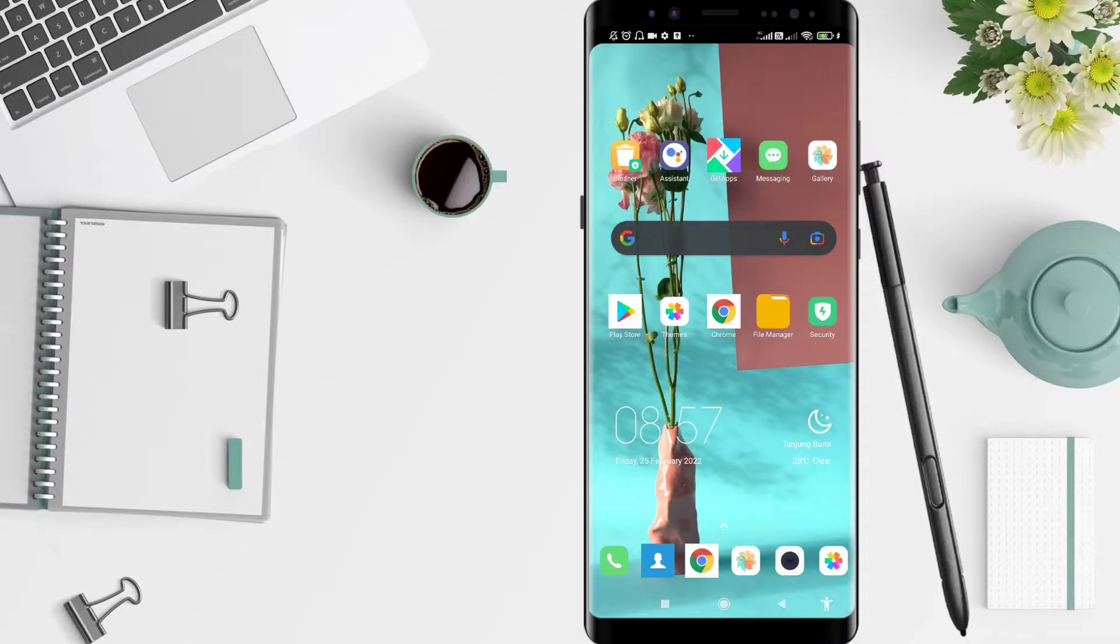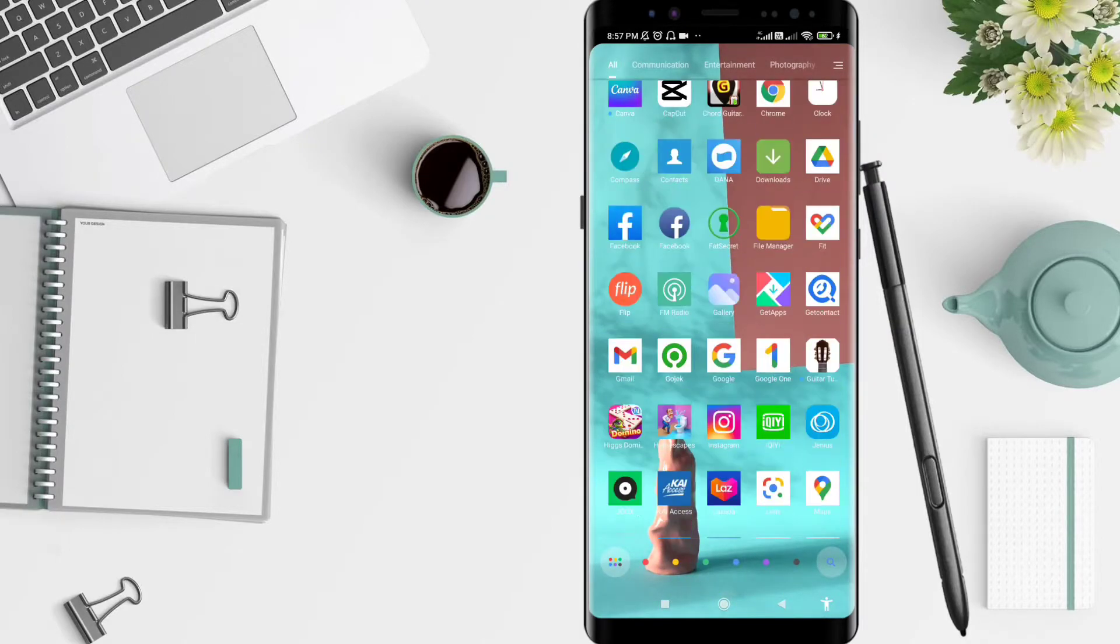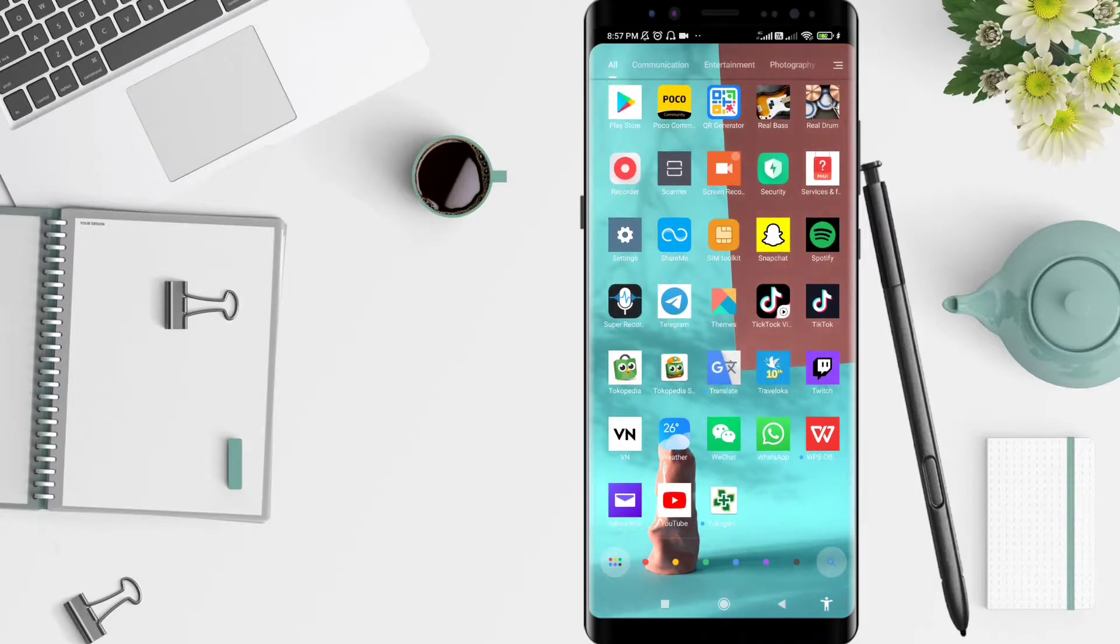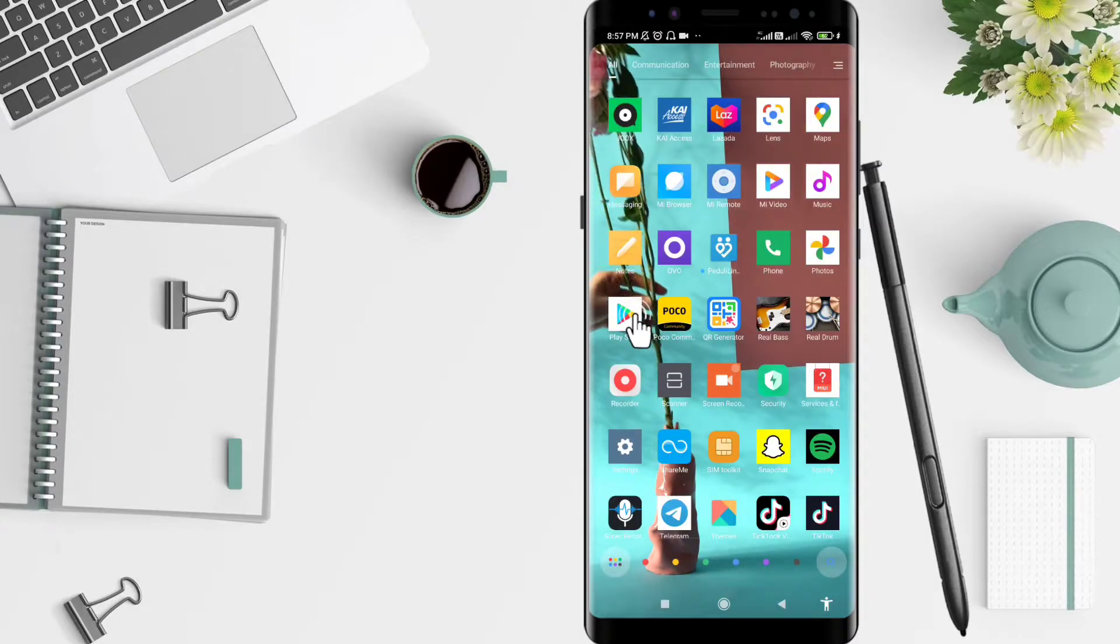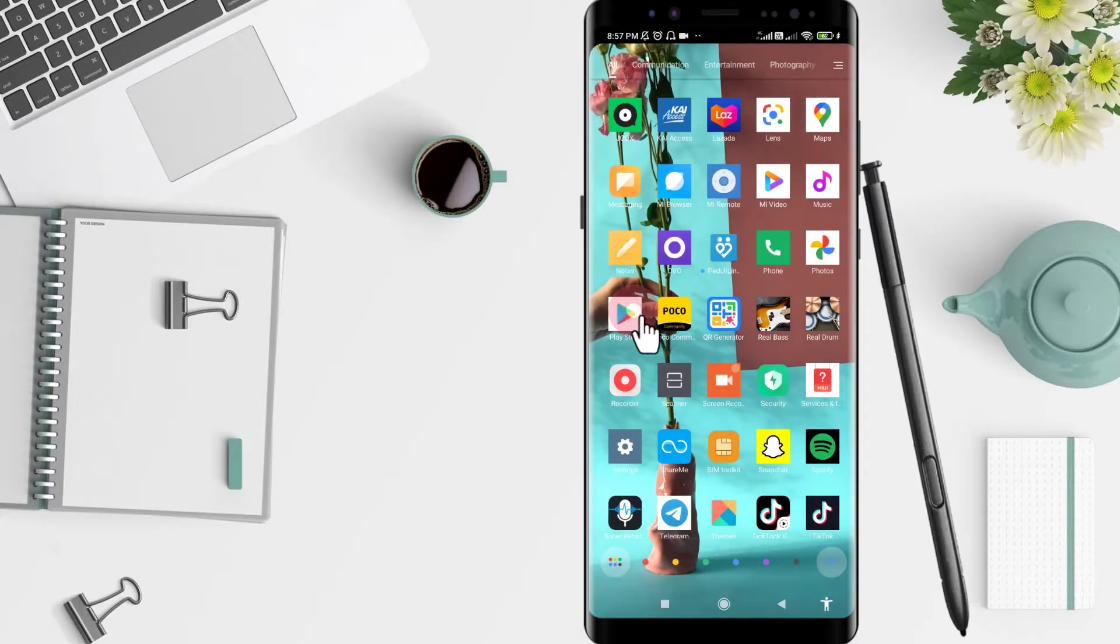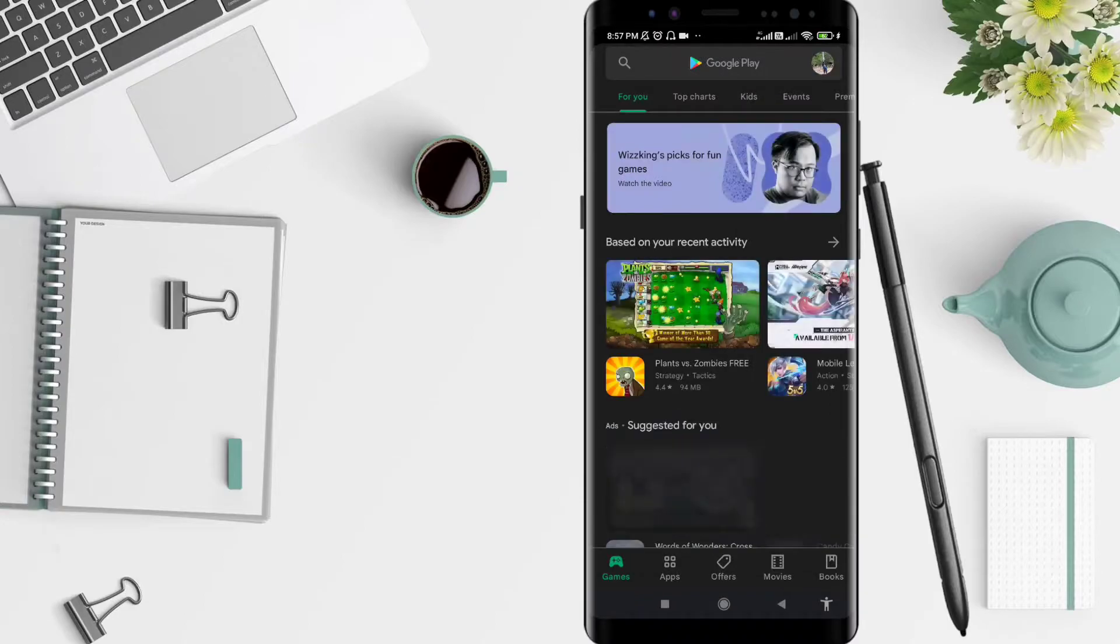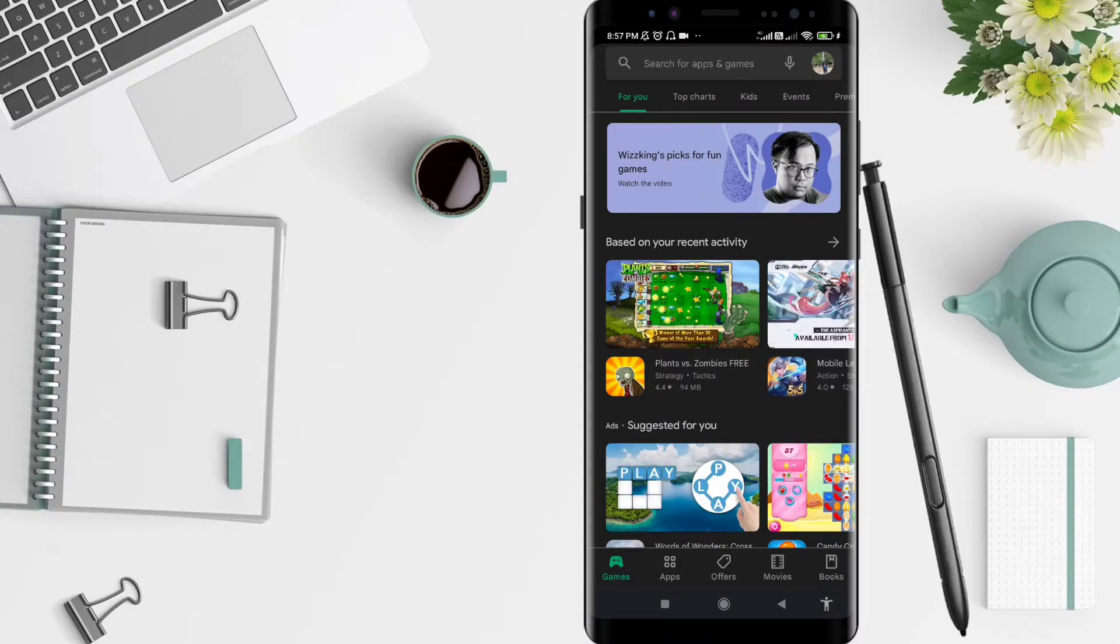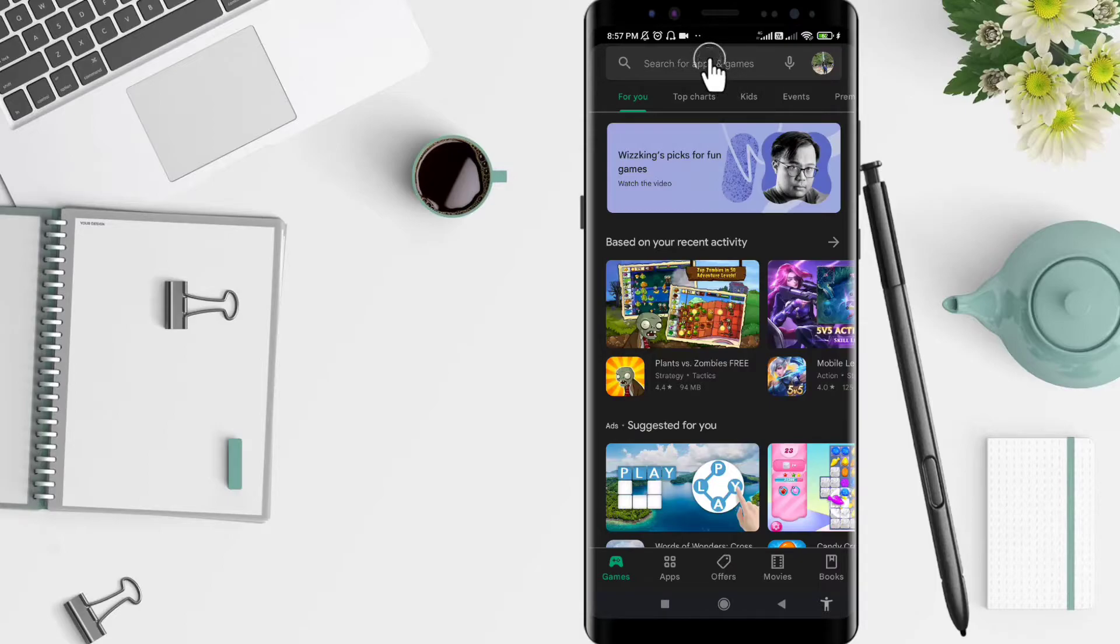like, share, and subscribe to this channel. Let's start. First, we go to the Play Store application. Click on the Play Store, and after that, the important way to do it, you can type in the upper bar.